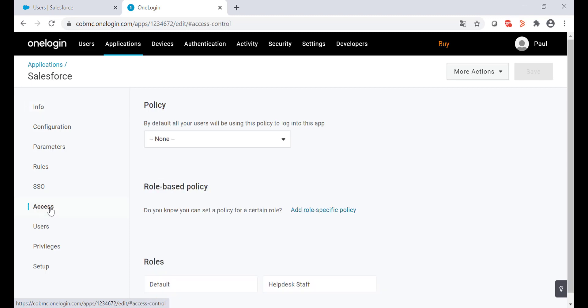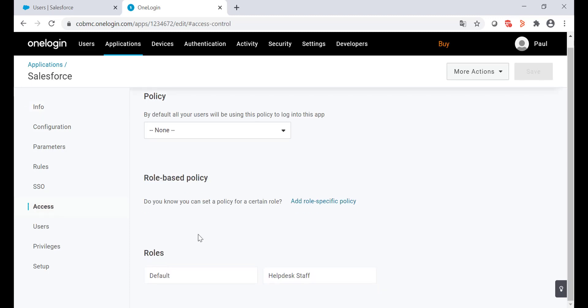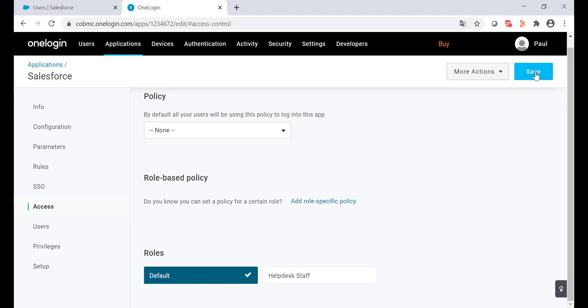Now click on the access option. As of now, none of this role has access to this application. By default, my user account is using the default role, so I'm going to provide access to this role. Save the changes.